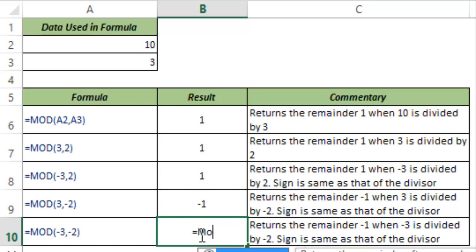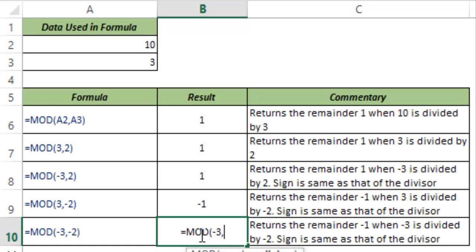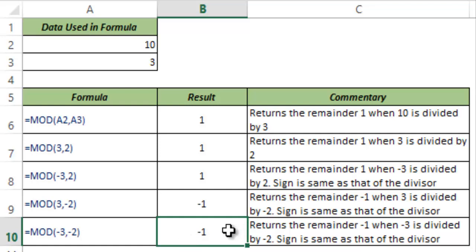Similarly, if you divide -3 by -2, the sign should be negative because the divisor is negative. I hit Control+Enter and this is -1.